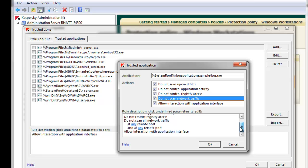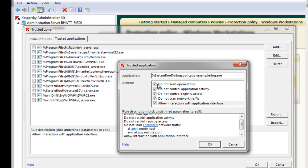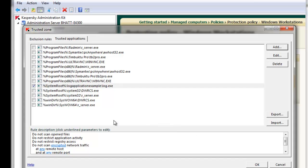For details at any time on any of these screens, simply hit F1 or click the Help link. Once I'm satisfied with my Trusted Application Exclusion rule, I hit OK and it now appears alongside the other Trusted Applications.